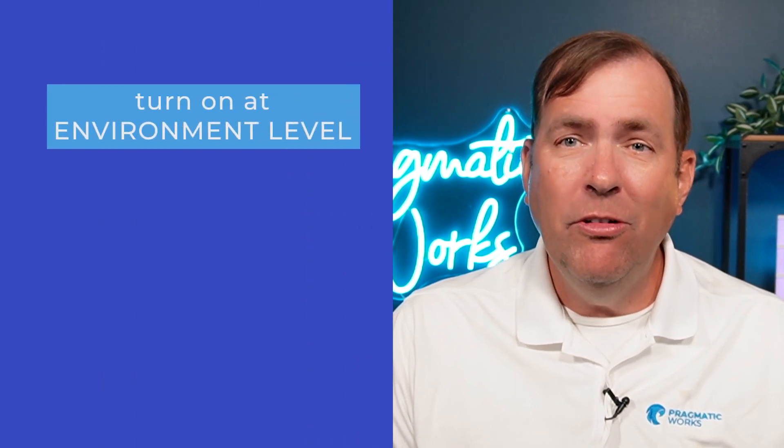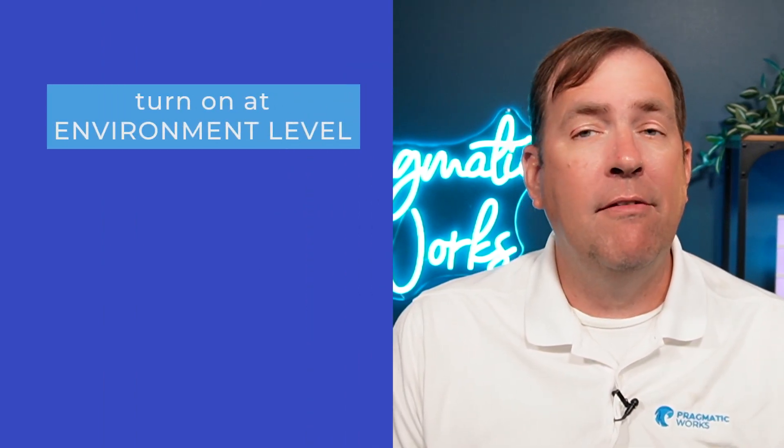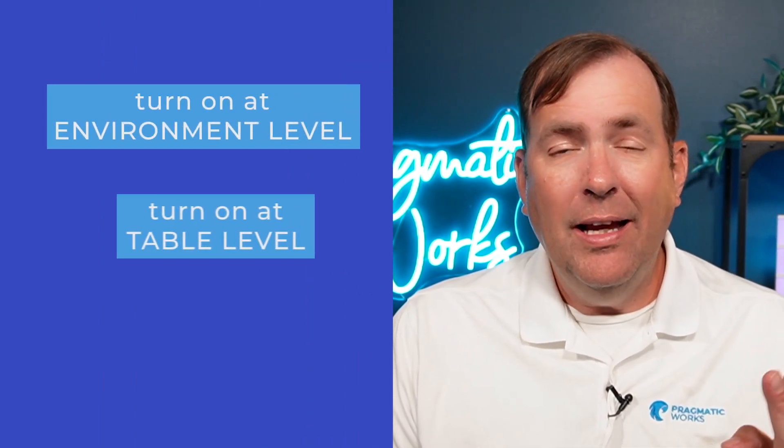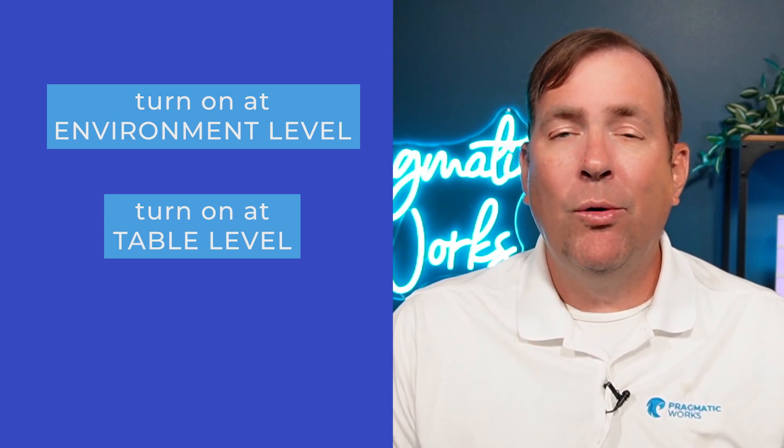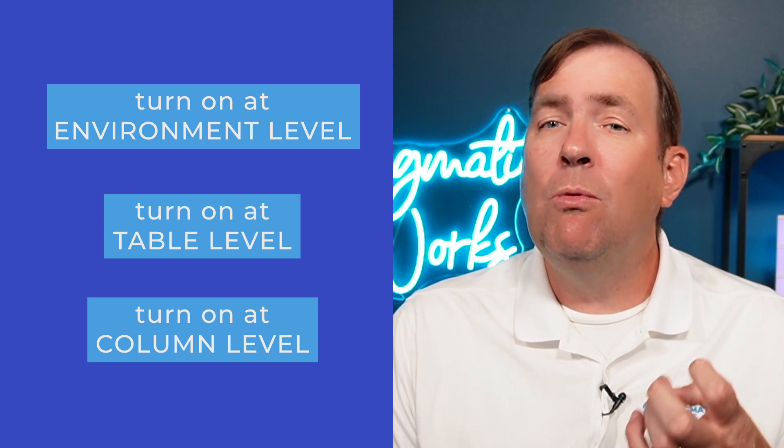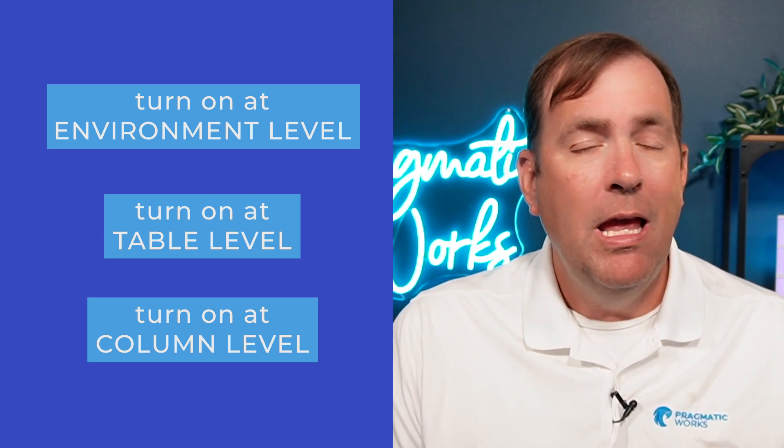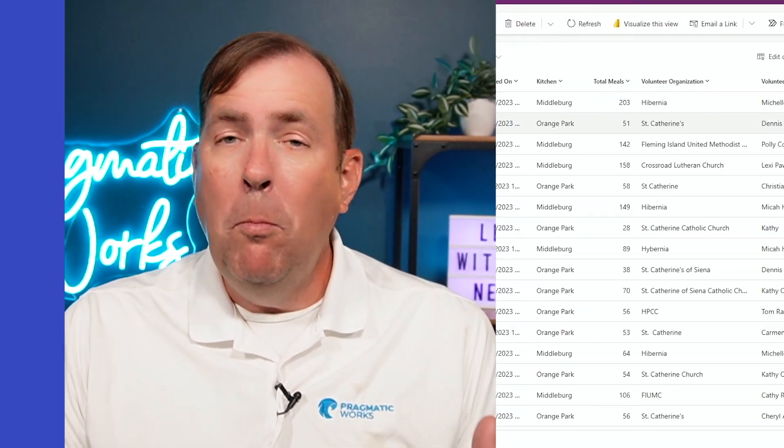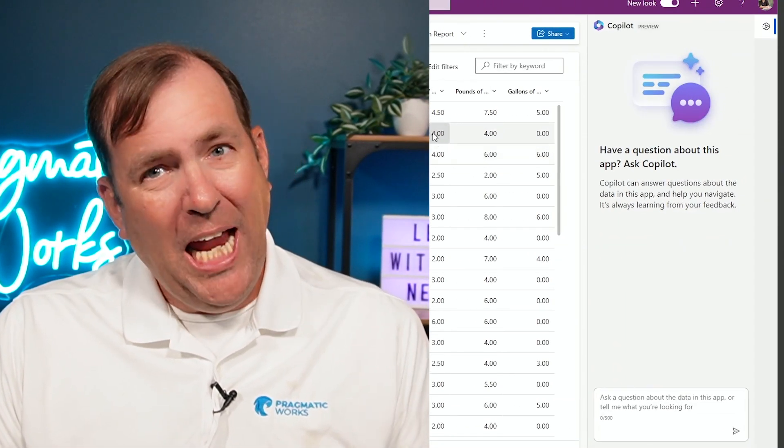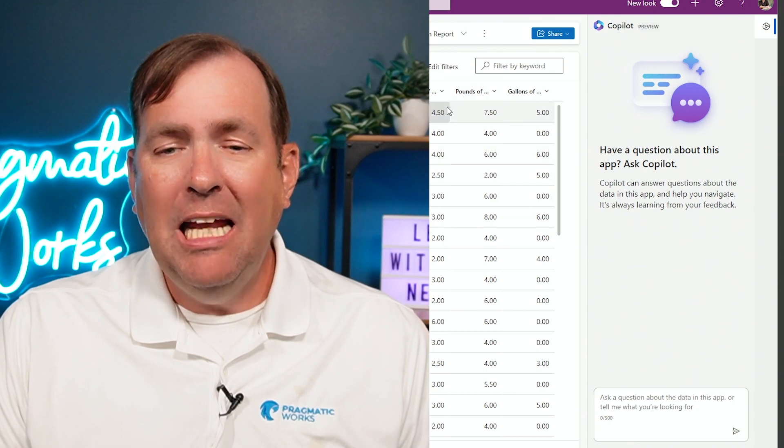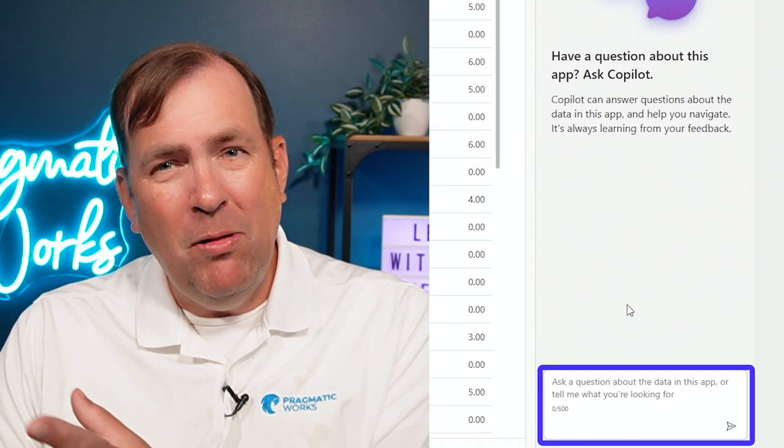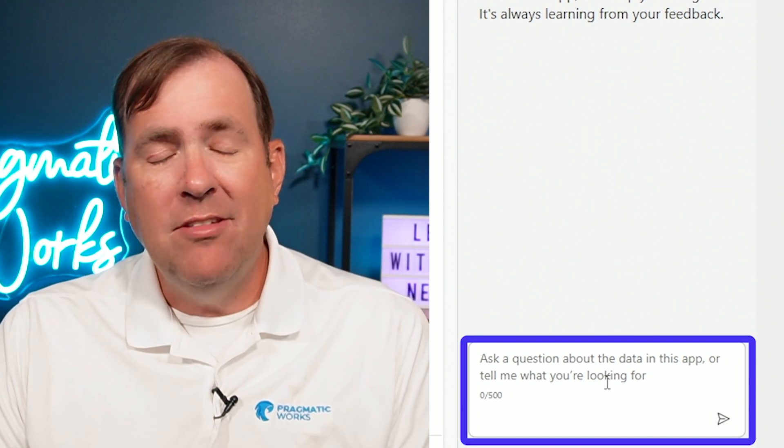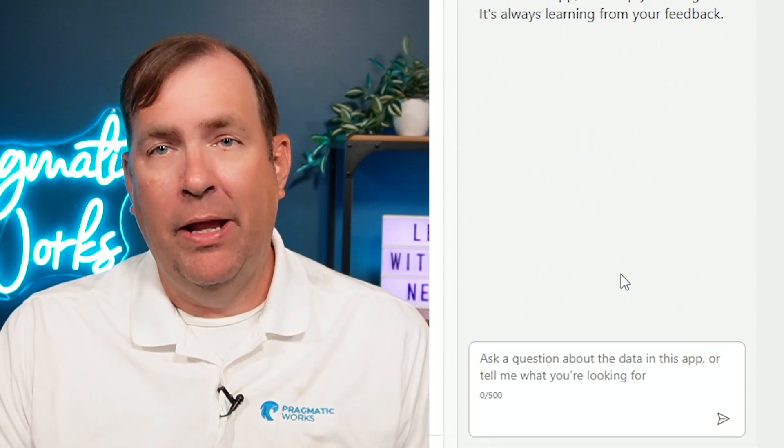We're going to show you how to integrate Copilot into our model-driven apps. That comes in three steps. First, we're going to turn a feature on at an environment level. Second, we're going to turn it on at a table level. And then lastly, we're going to turn it on at a column level to say what columns we want involved in the search. When you open up your model-driven app or Canvas app, I can basically ask questions of my data and it will come back with answers.